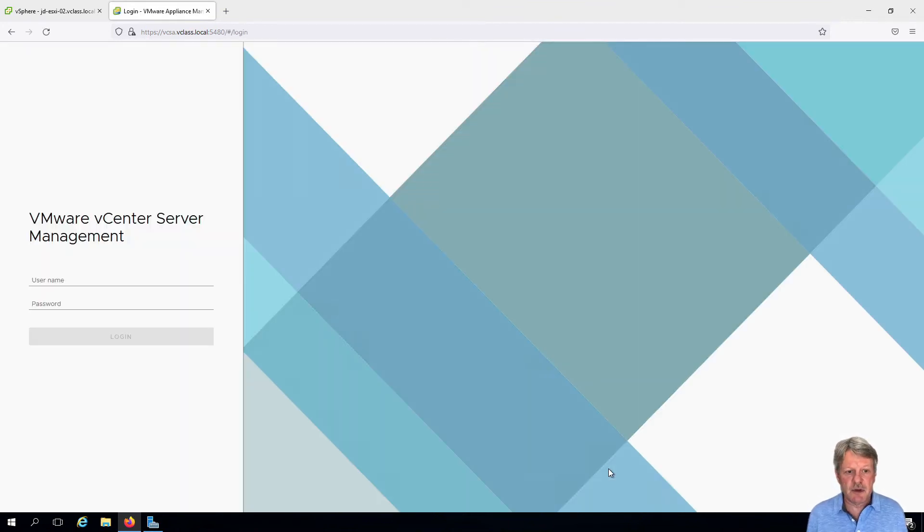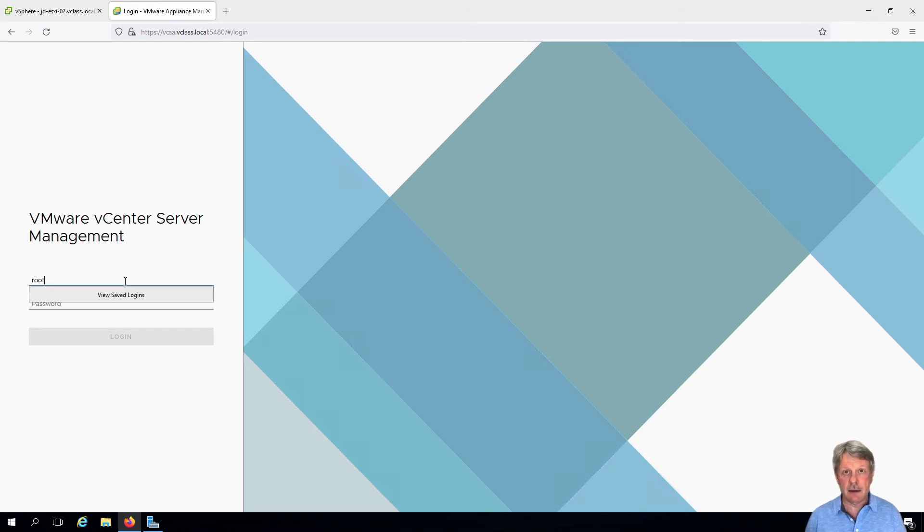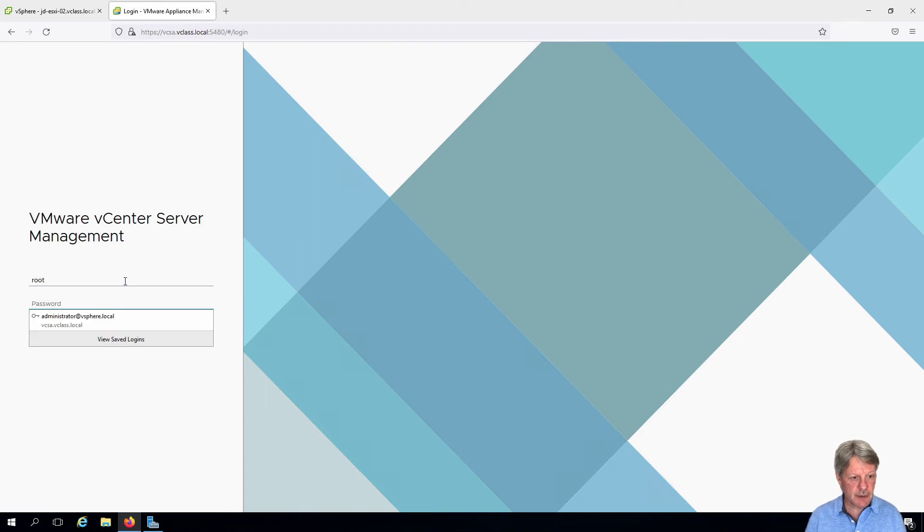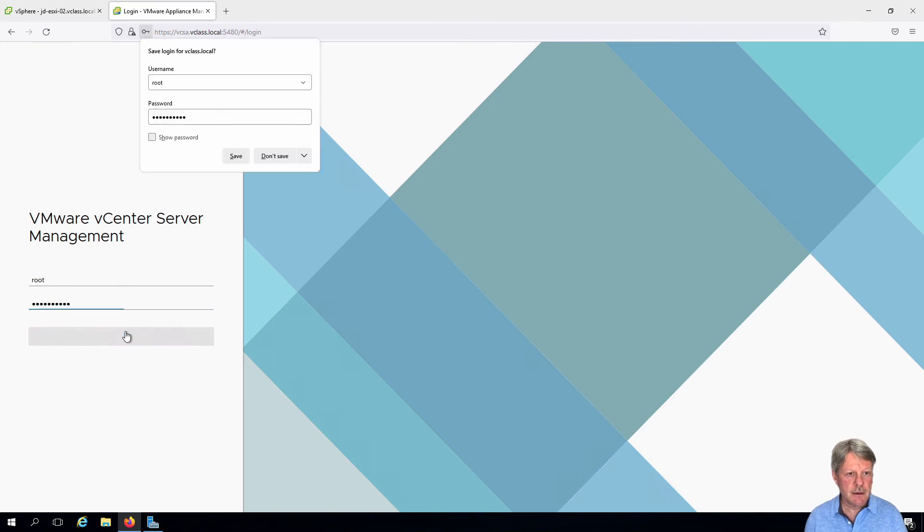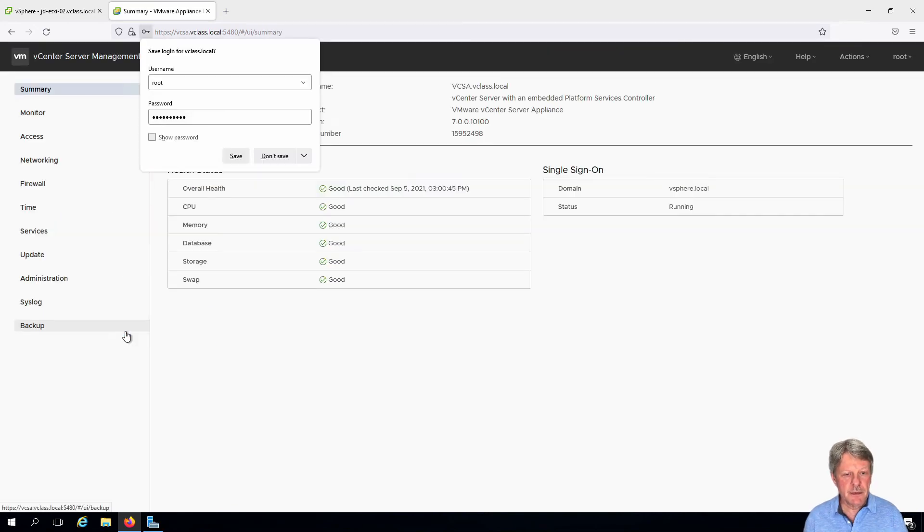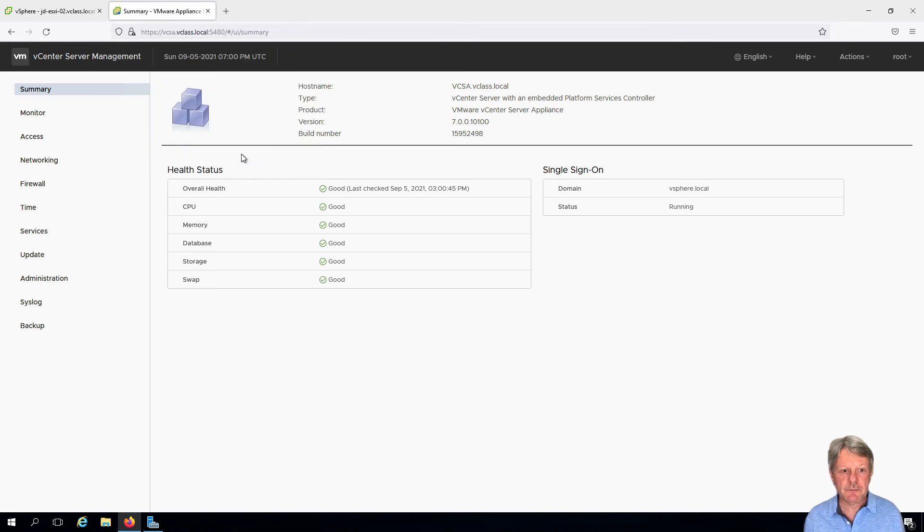So again we'll accept the self-signed certificate. Here we log on with the root user, not the administrator of vSphere.local user, and again I'll just allow this to save since this is a training exercise.